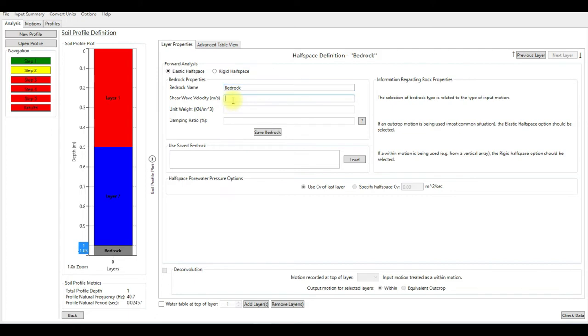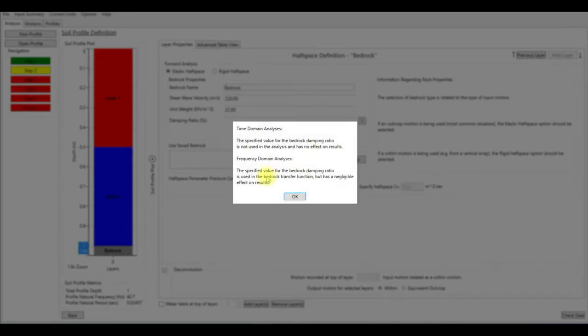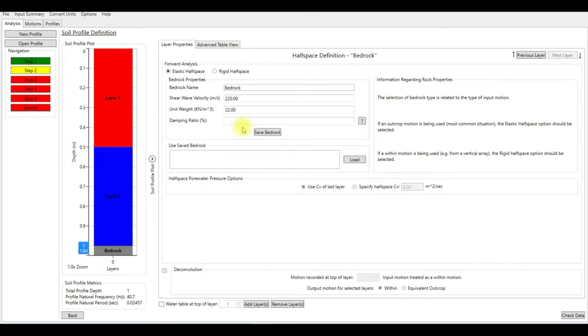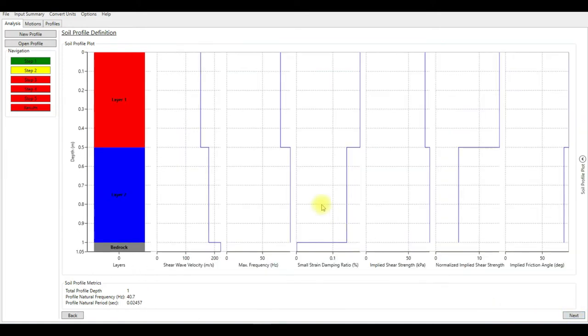The shear wave velocity here is 220, the unit weight is 22. The damping ratio actually doesn't have any big influence on the data or the results. As you can see here, the specified values of the bedrock damping ratio is used in the bedrock transfer function but has negligible effects on the results. I'm going to choose zero here.